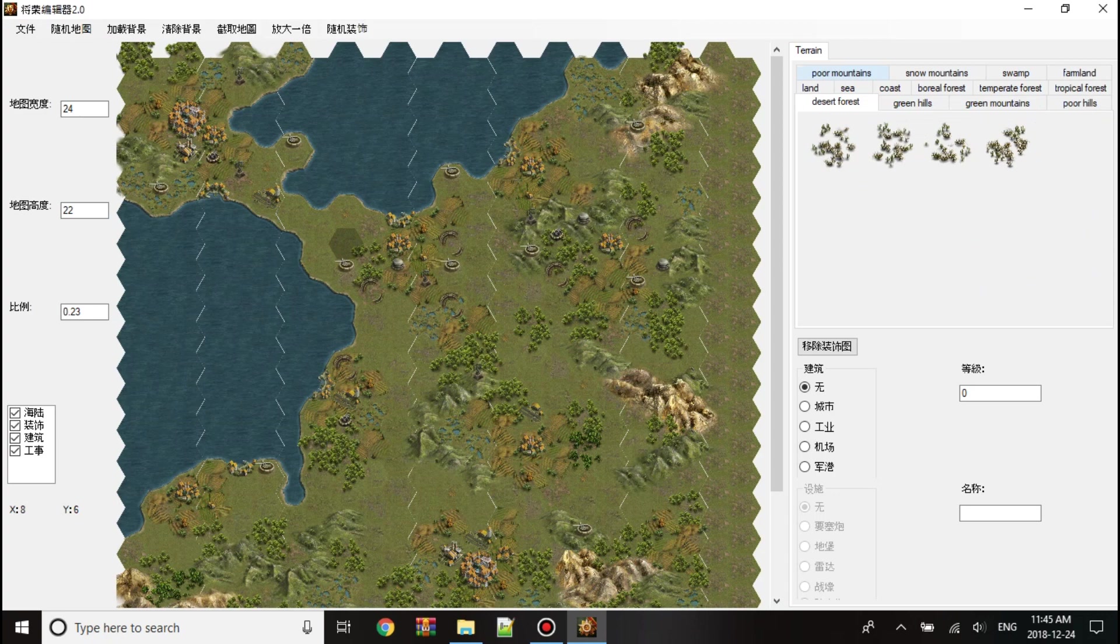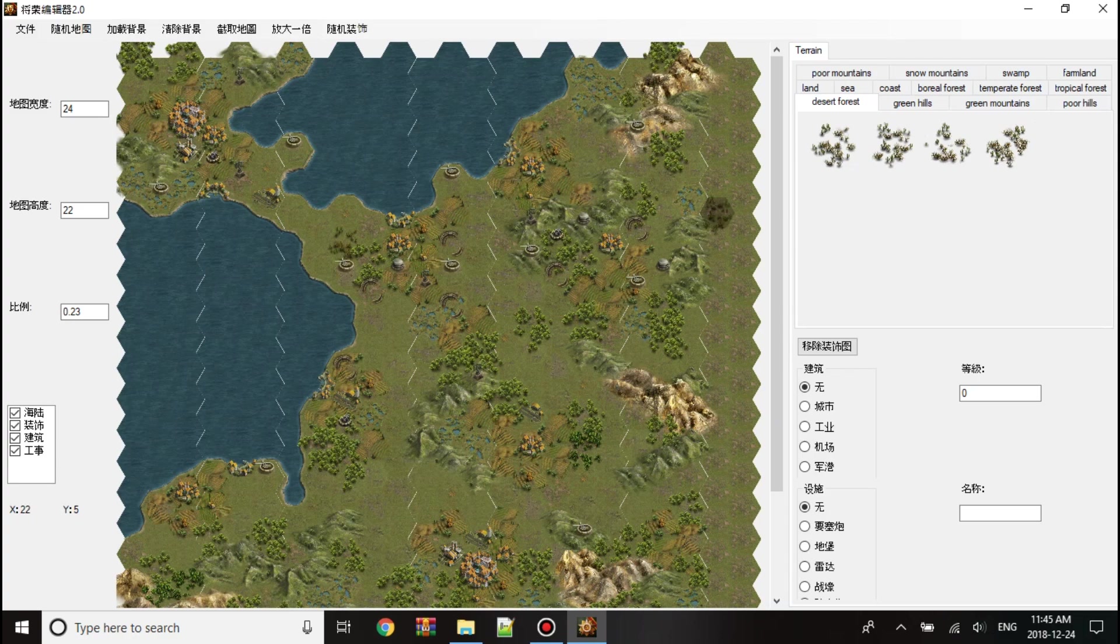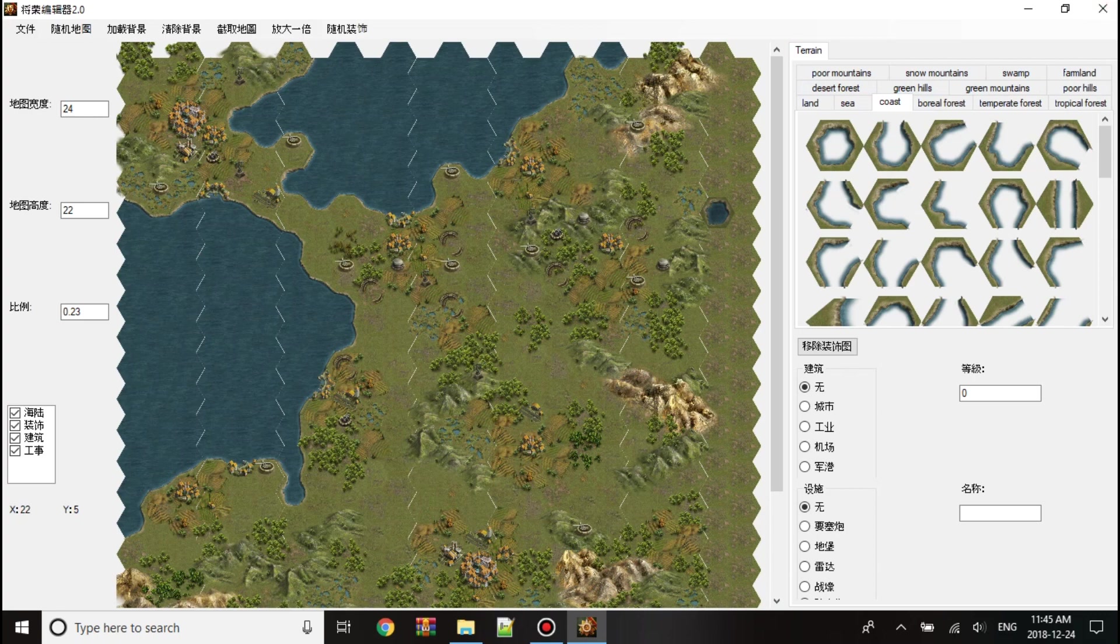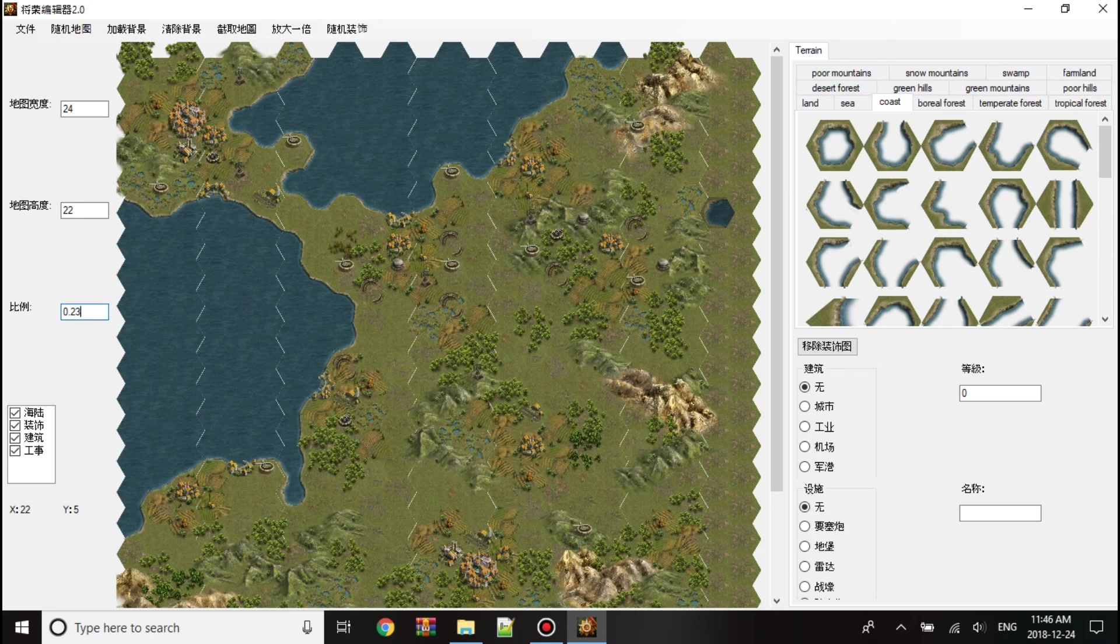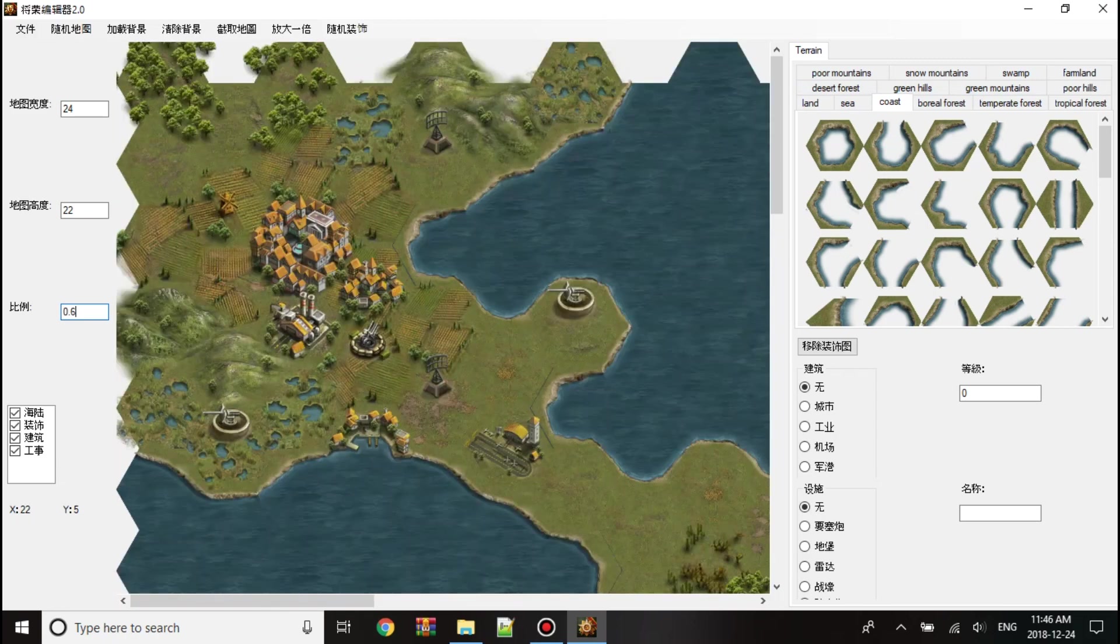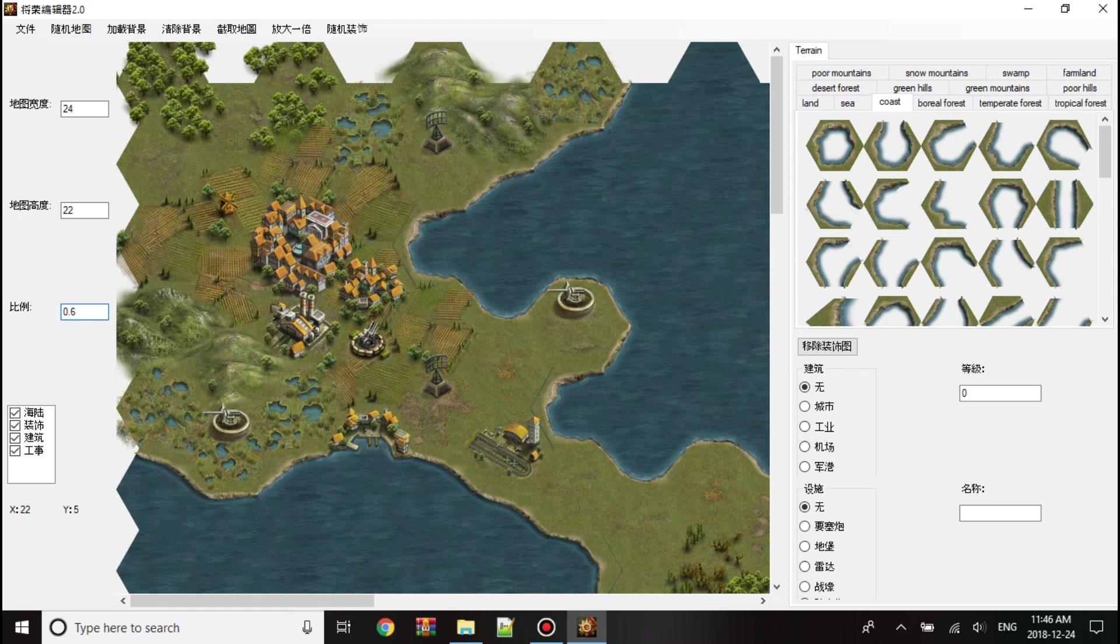Here's all the terrain, like poor mountains. You press this. There's the sea, the coast. Now, I just want to zoom the map over a little bit. I'll put 0.6.